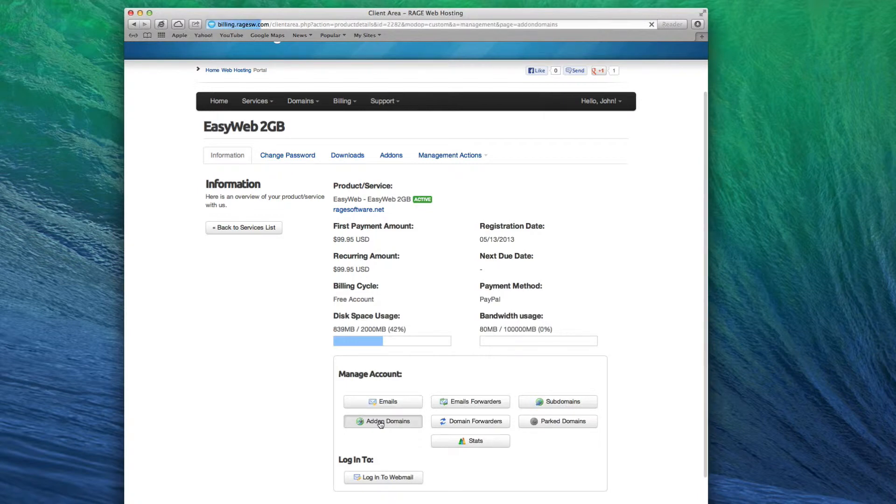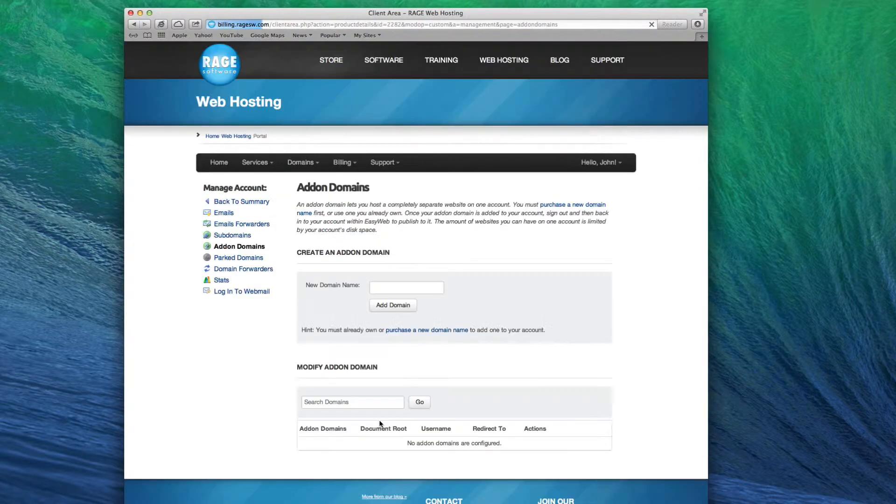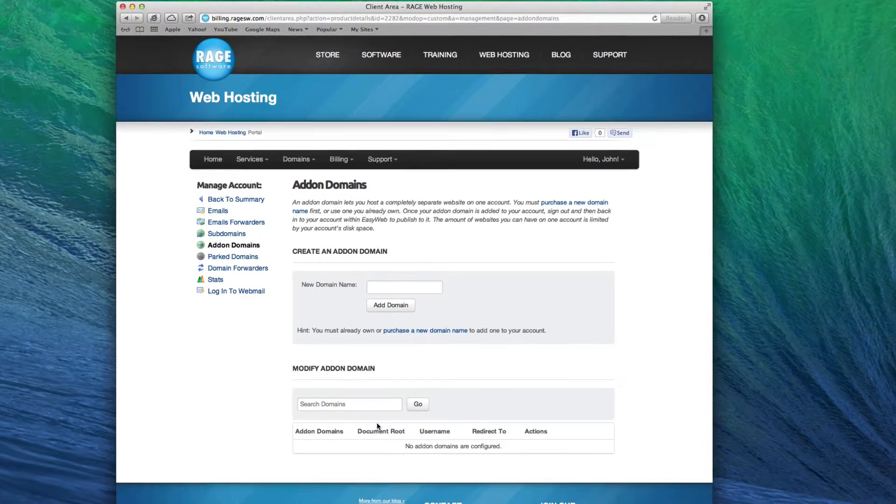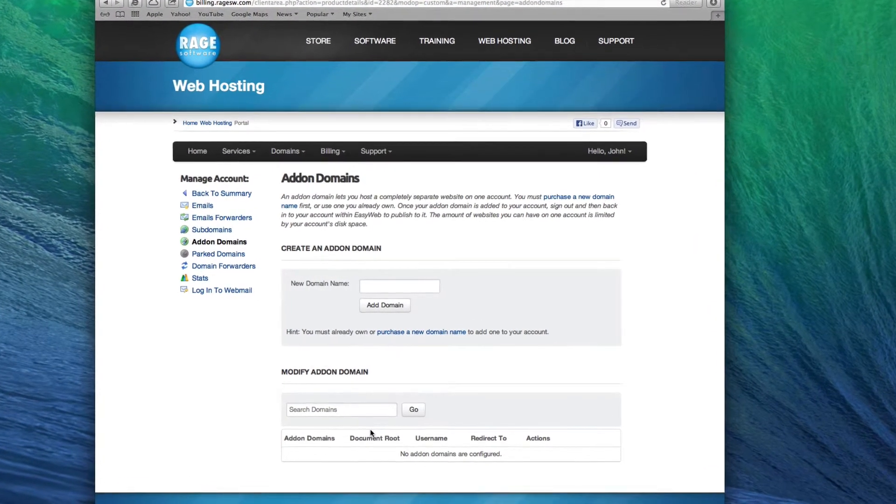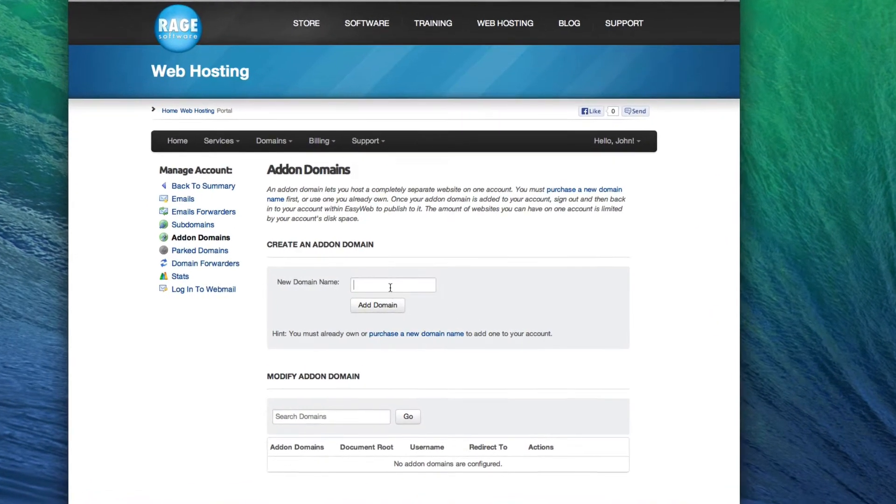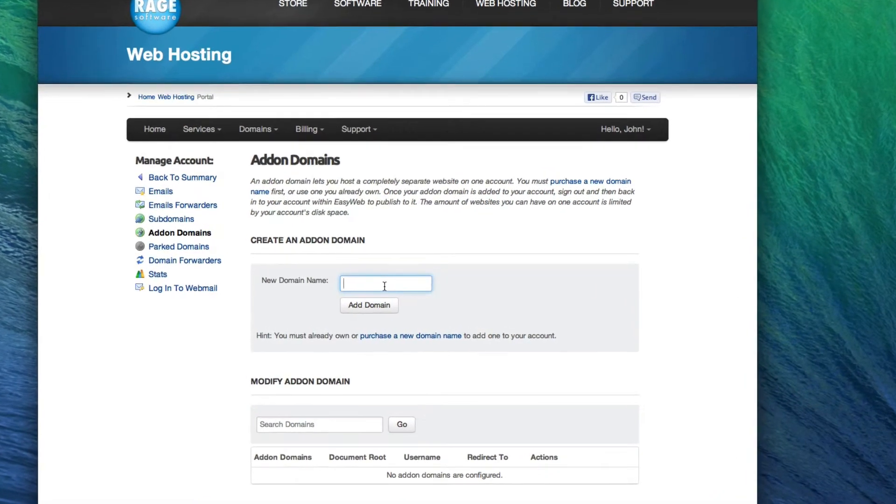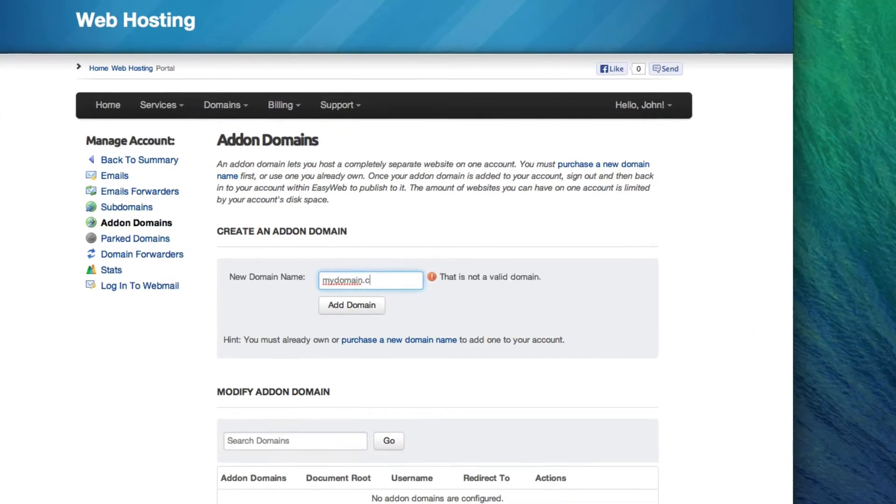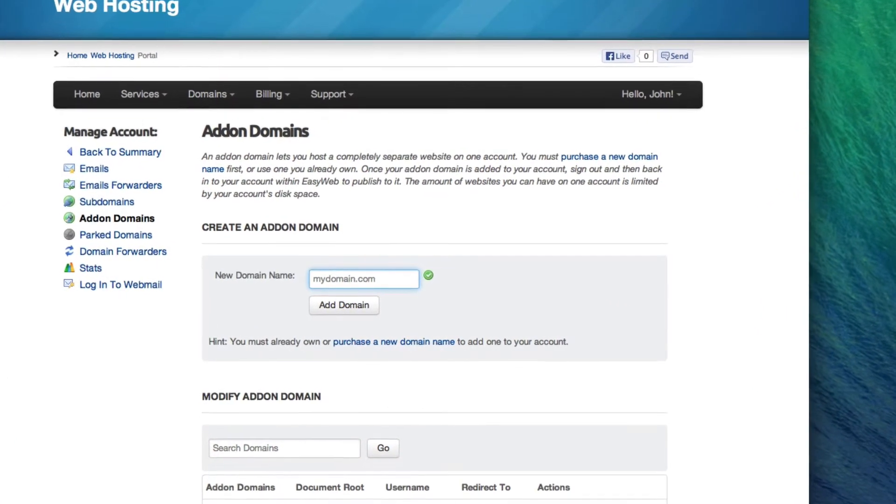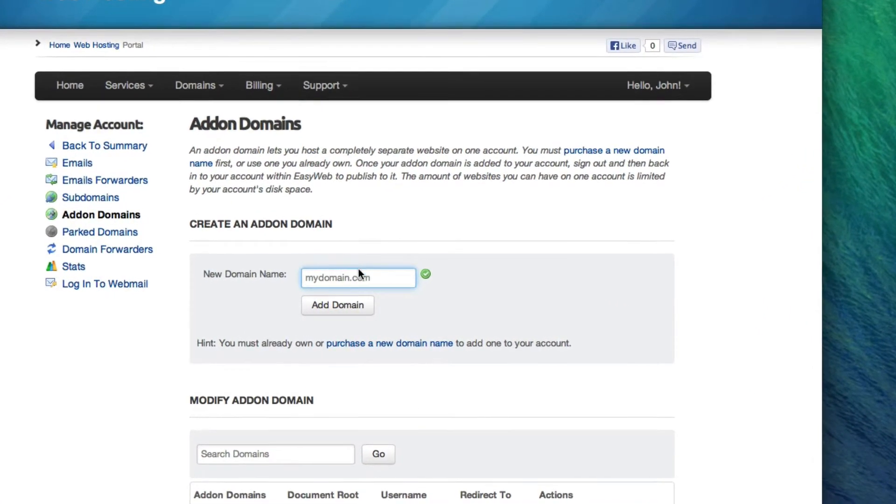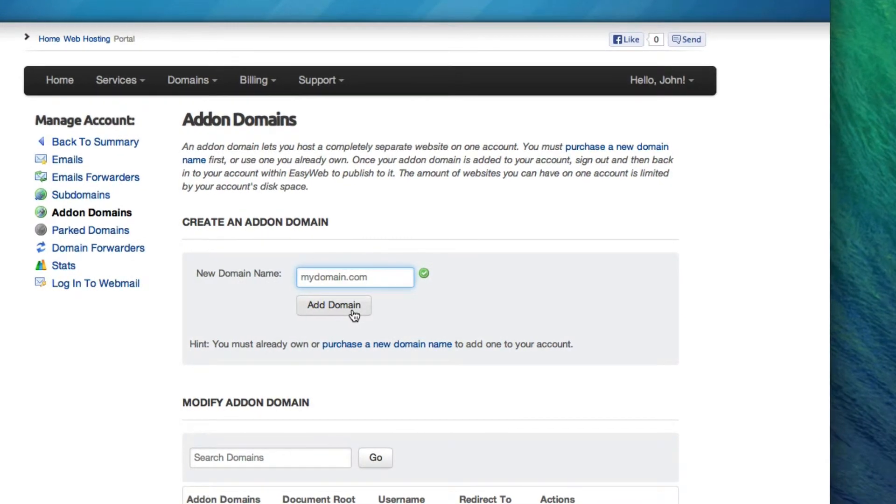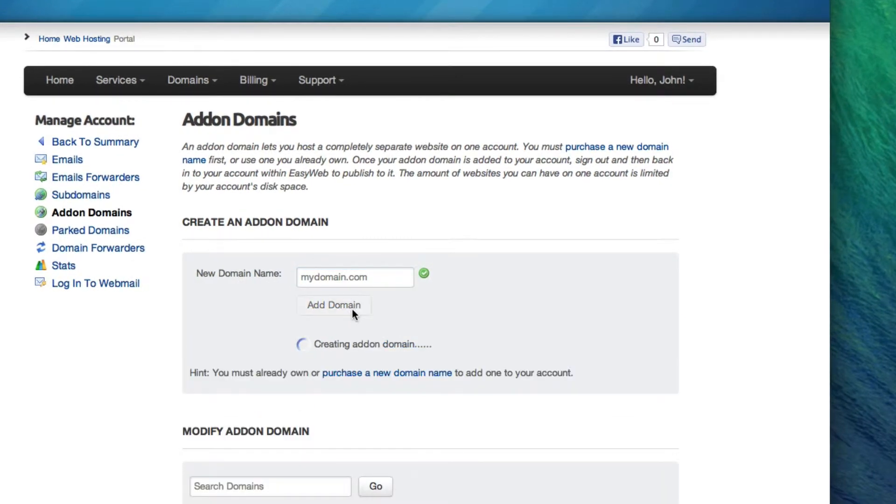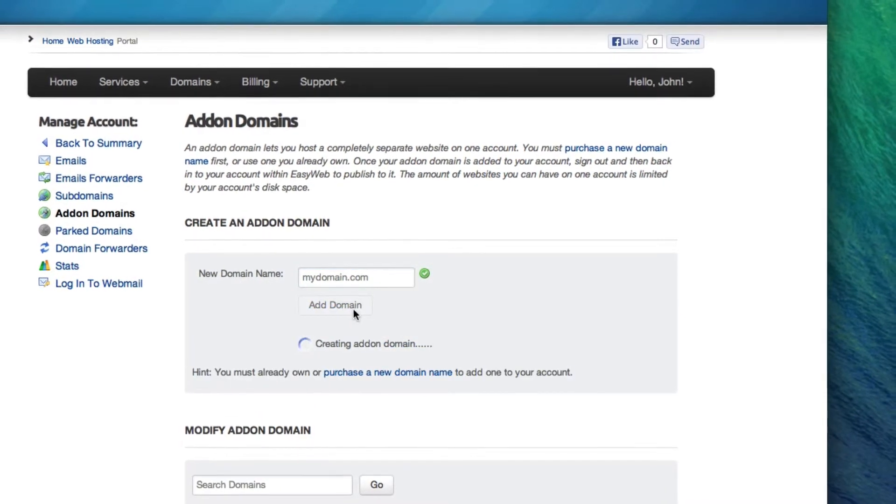In the New Domain Name field, type in the domain name that you are adding as an add-on domain. When typing in your domain, do not include www. When you are done, click the Add Domain button.